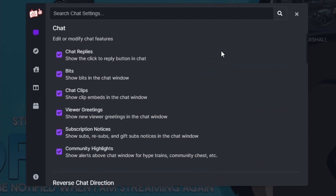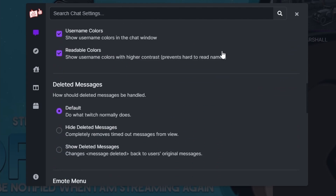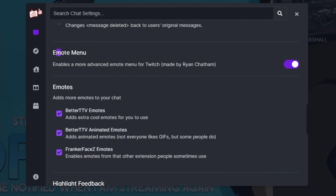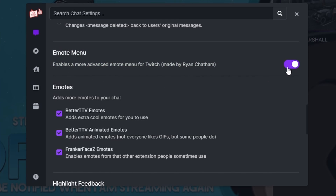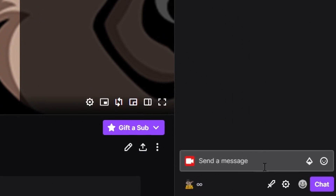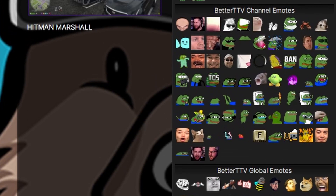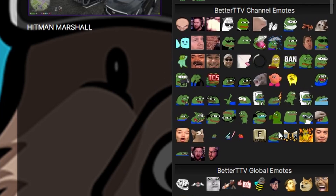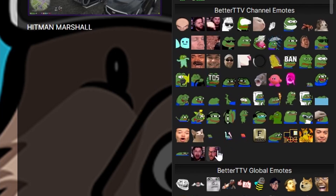There are tons of different things you guys can mess with, and I'd recommend customizing it to whatever your liking is. You're gonna want to go all the way down to the emote menu — make sure that's on. When that's on, you're gonna go to the very bottom of the chatterbox and there'll be a little smiley face. You might have to refresh to get it, and then you'll see all your emotes right there.